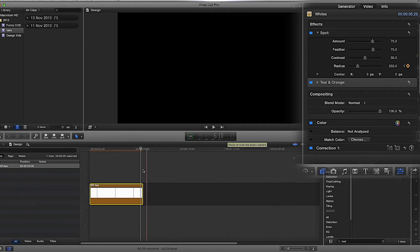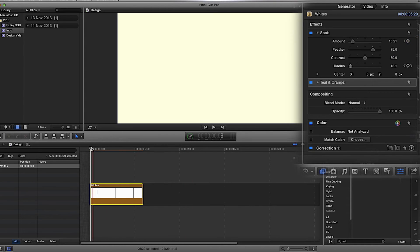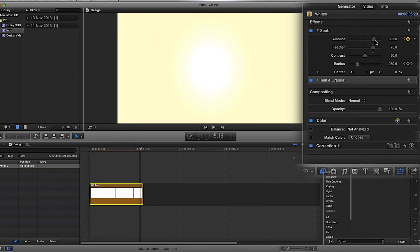Now I'm going to do the Amount. Drag back down to the start, drag the Amount down to around 10 — I've got it on 10.21 — and click 'Add Keyframe'. Then drag up to the end and drag the Amount up to something you're happy with — I'm going to set it to 80.26. You don't have to click keyframe at the back end because it will automatically do it for you since the keyframe process has already started.